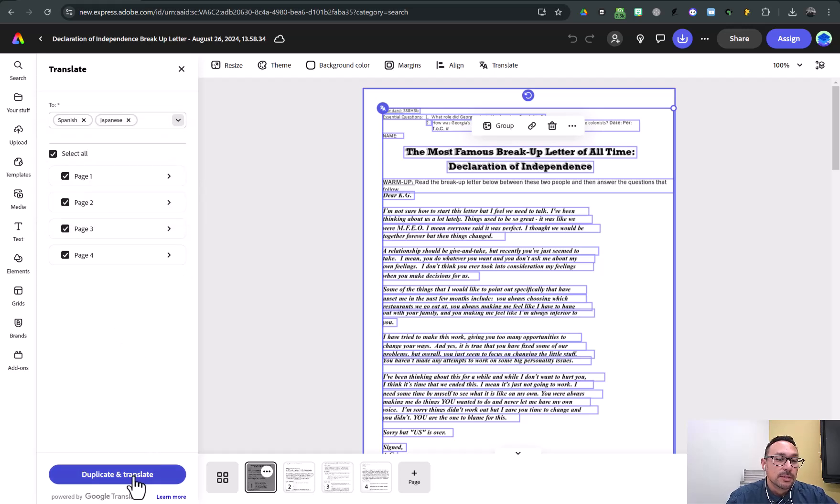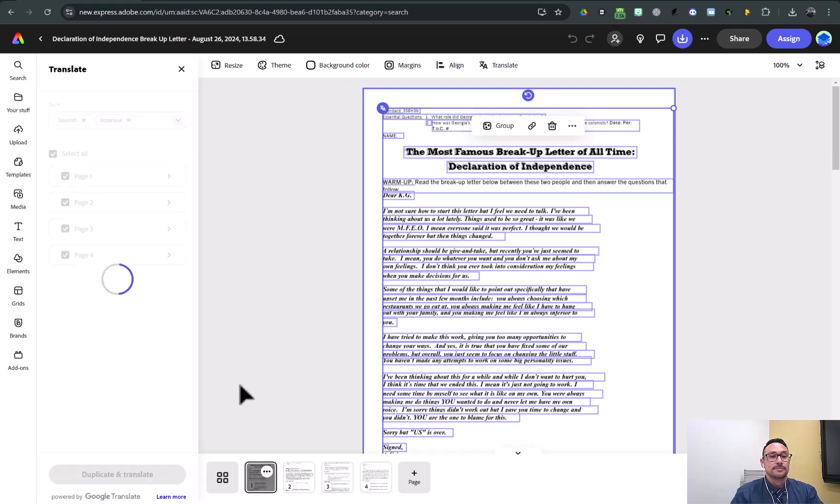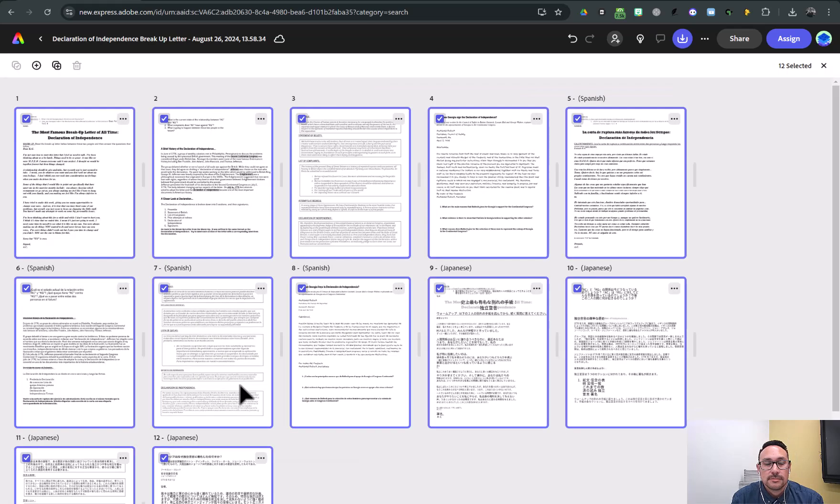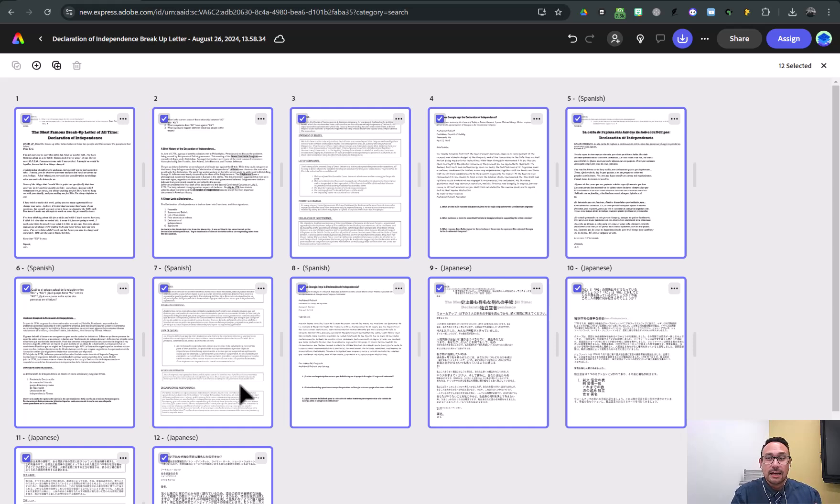So now I'm going to click duplicate and translate. So now you'll notice that I have lots of more pages, right?